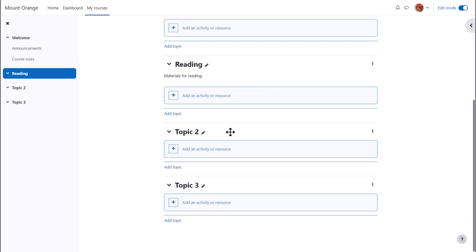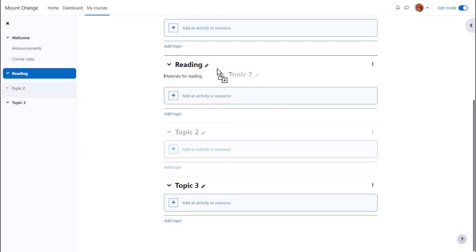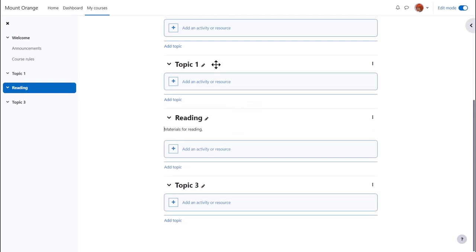We can move sections by drag and drop, so we could move topic 2, which is not yet renamed, up above topic 1, which has been renamed to reading.